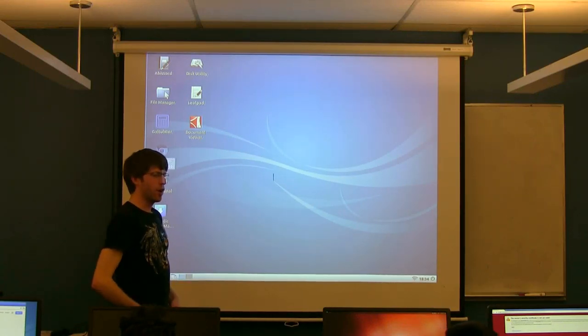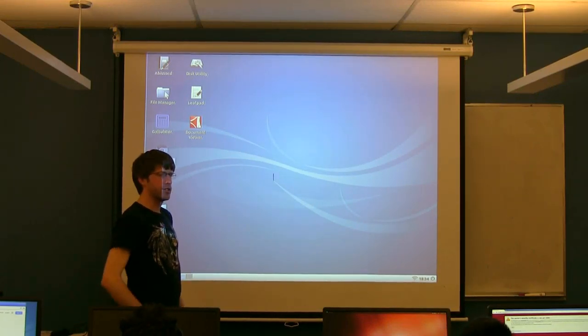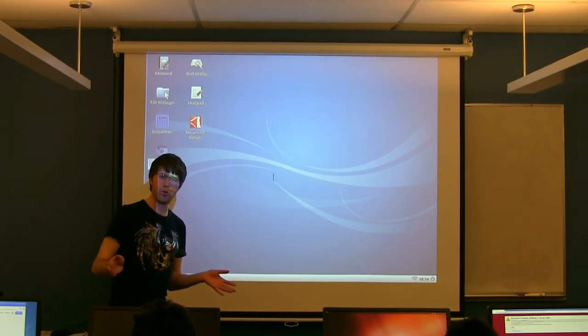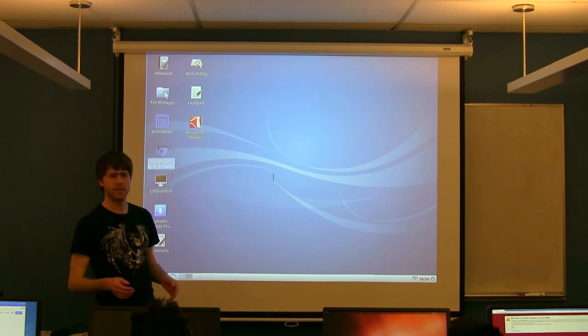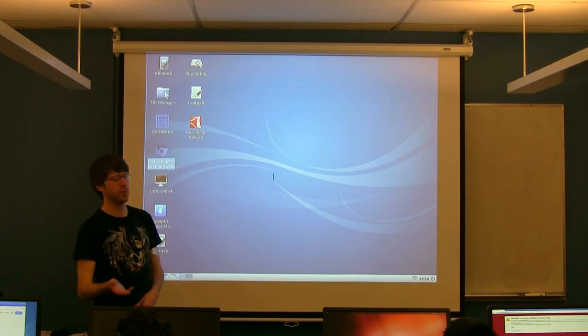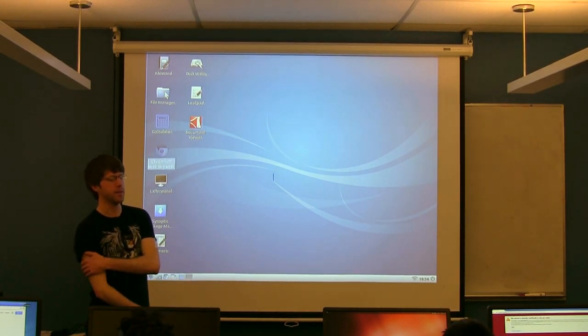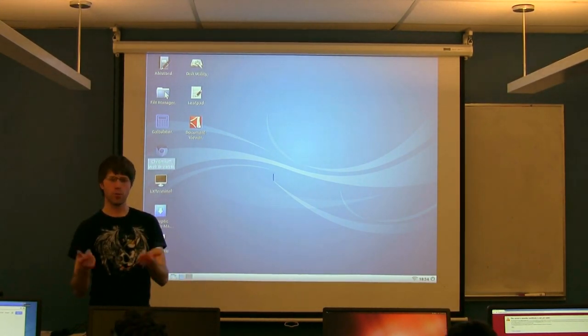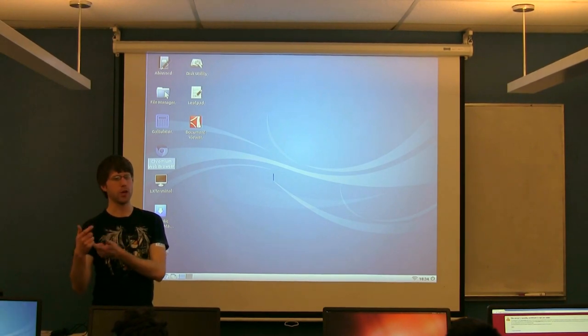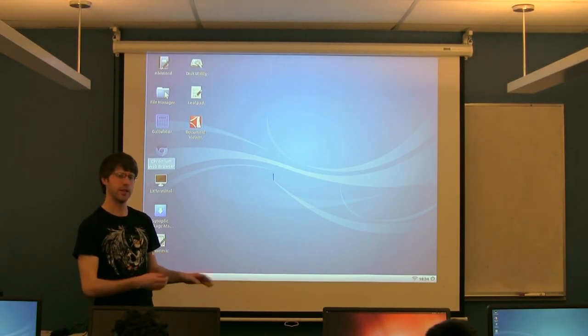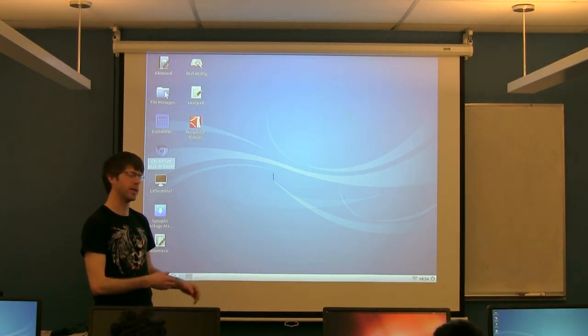So what we're going to do is start by, there's a bunch of different ways you can program one of these devices. We're going to start by using what's called the Arduino IDE. So if you were programming like an Arduino Uno or a traditional Arduino board, this is how you would do it.